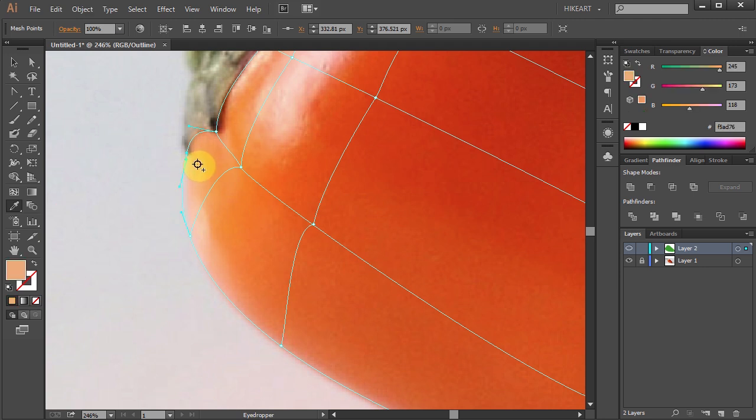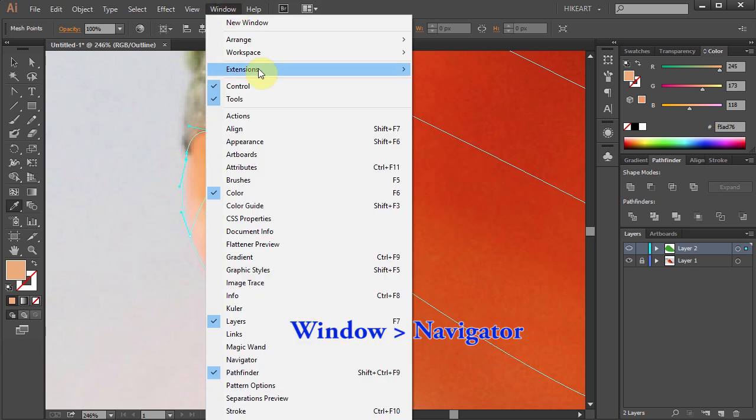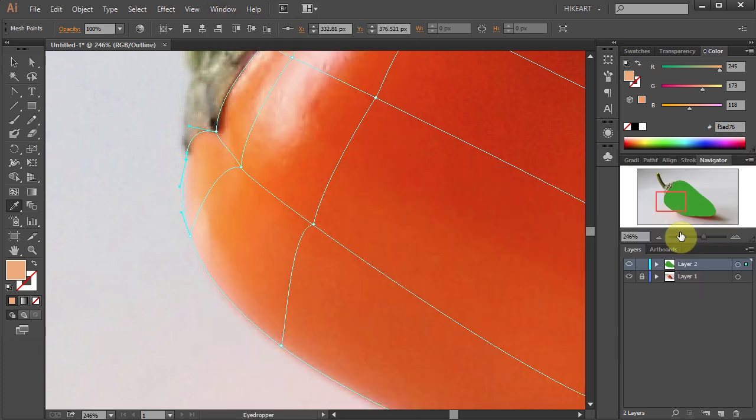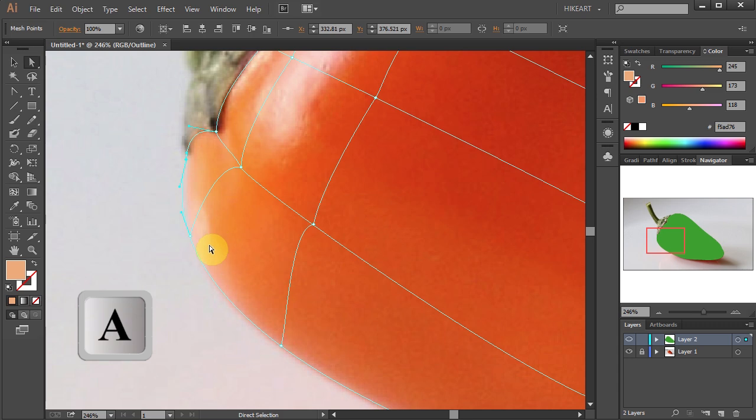To get a better view of what you are doing, go to Window and select Navigator. Now as you change the color of each mesh point, you will be able to see the progress of your work in this preview window.